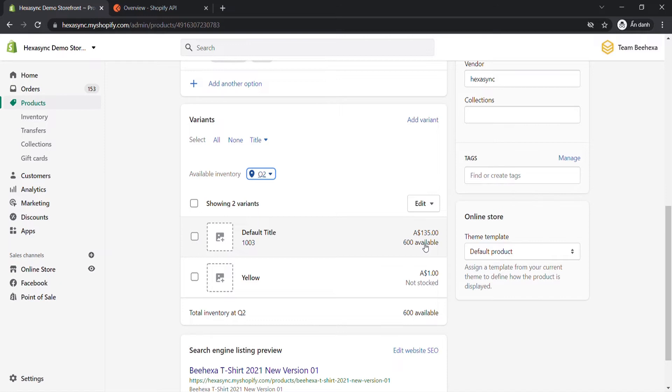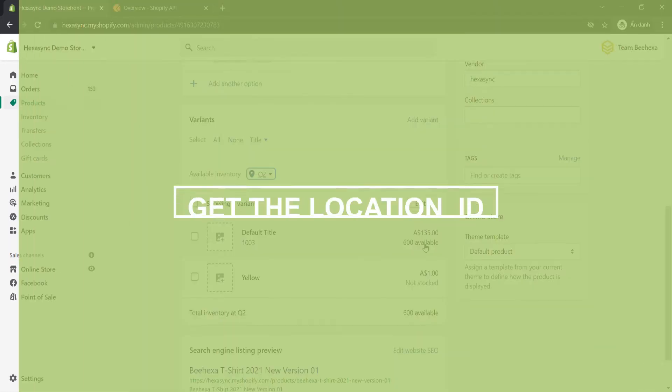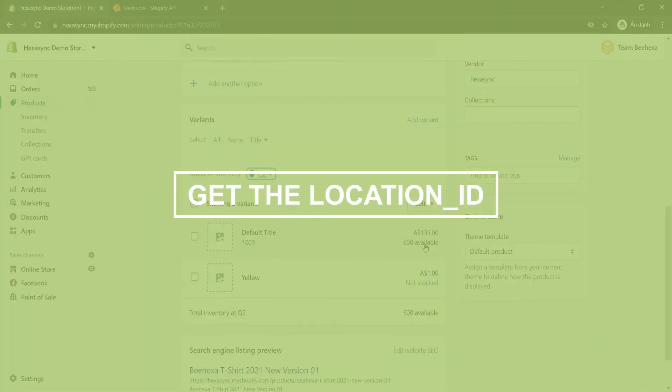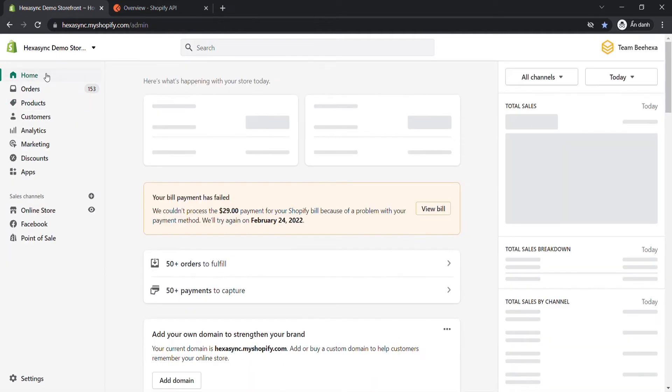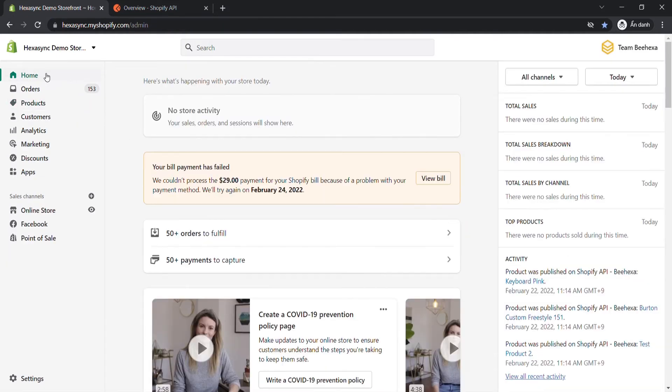Now, take the second step, get the location ID. We have to get the location ID because when setting the inventory level in the postman command, we have to enter the code including the location ID.